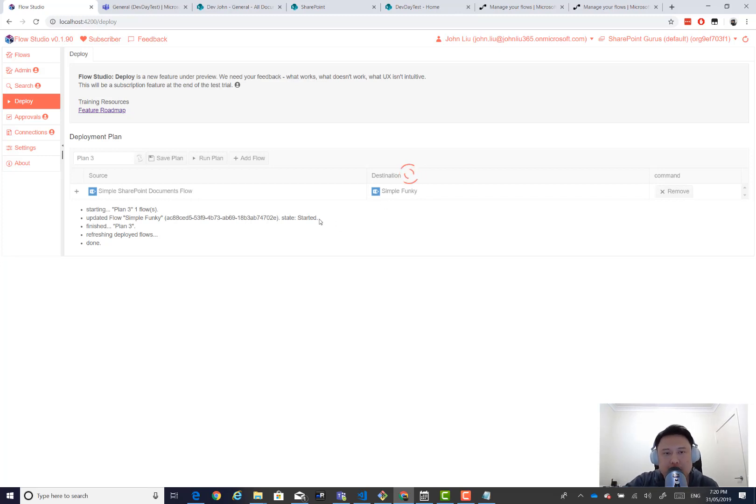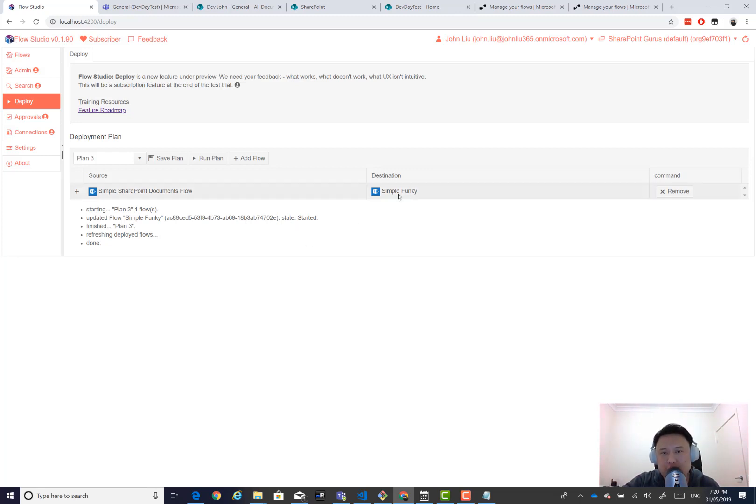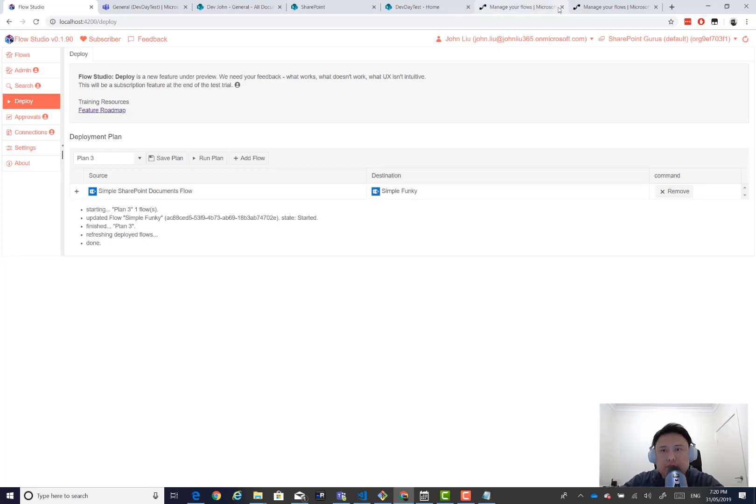I don't want a situation where new flows are created and the maker doesn't go and check it. So new flow will always start off and you will need to go and check it. But once you turn it on, redeploying. If it's on, you'll remain on. If it's off, you'll remain off.